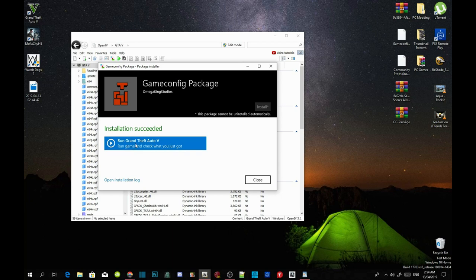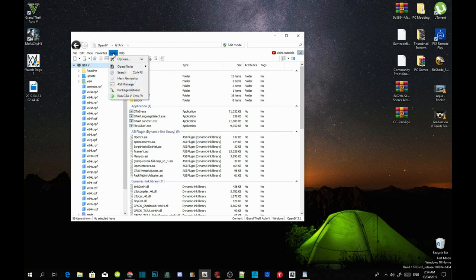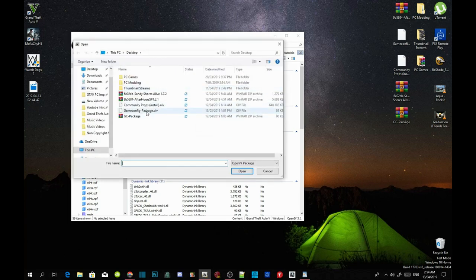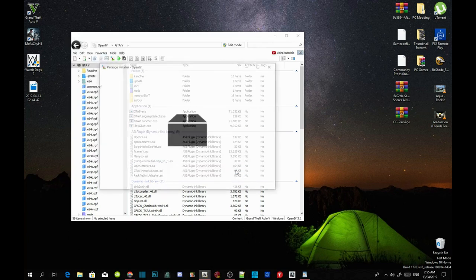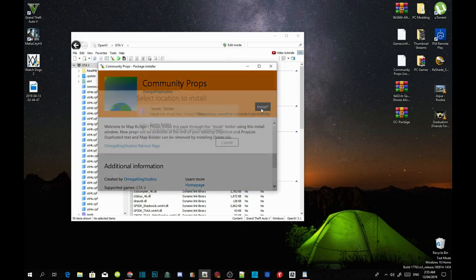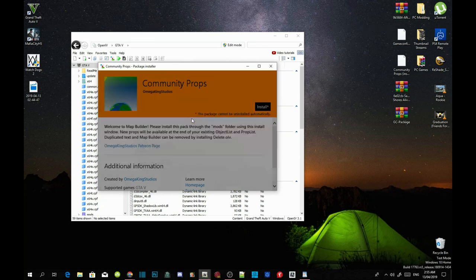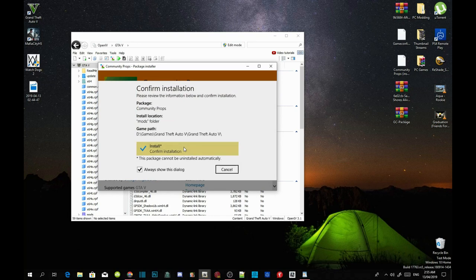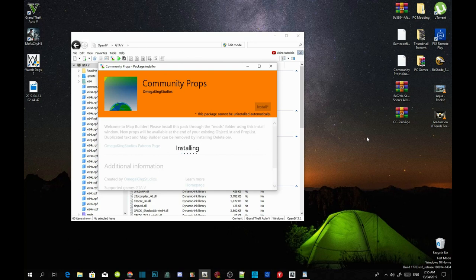Click open, then click install, and install it into your mods folder. Confirm the installation. This part may take anywhere from 10 to 30 minutes depending on your PC performance. I'm going to pause the video here and I will see you guys once the installation is completed.